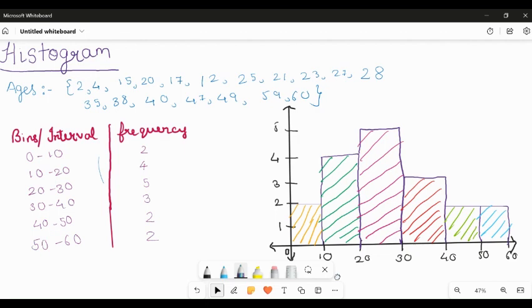In data analysis and data visualization there are lots of plots — line plot, pie chart, histogram, and many more. Each and every plot gives the analysis in a different manner; it tells the story of the data and is used to describe the data. One of the plots we are going to see in this video is the histogram.